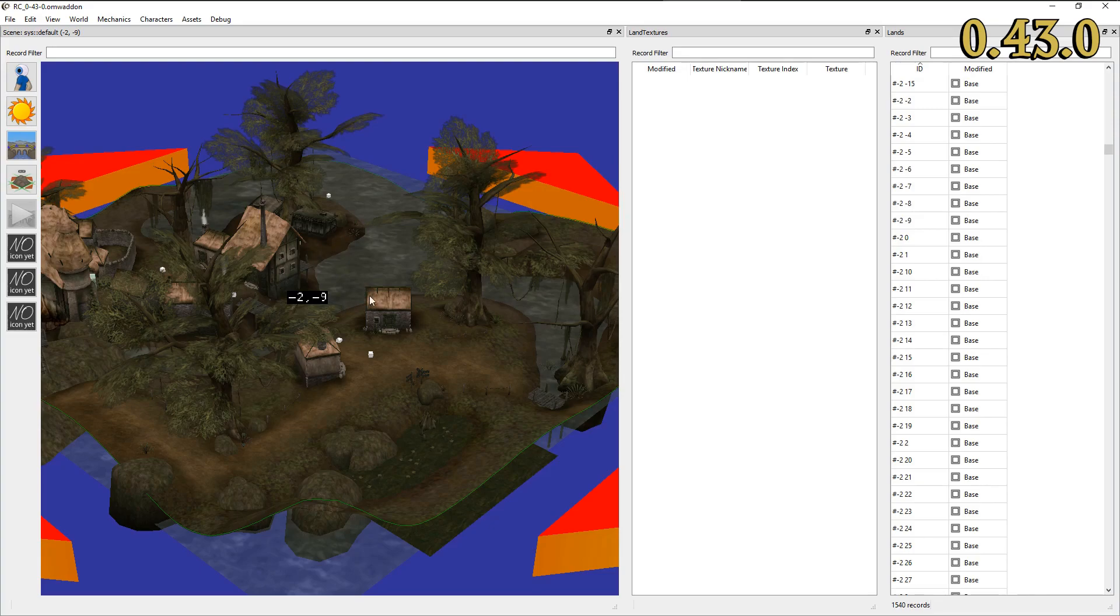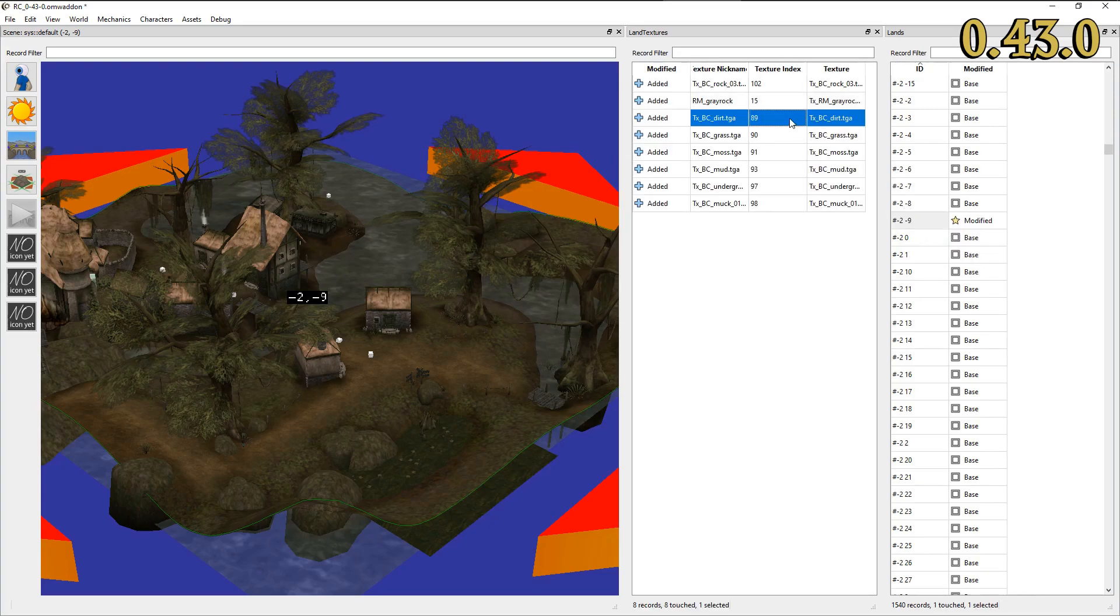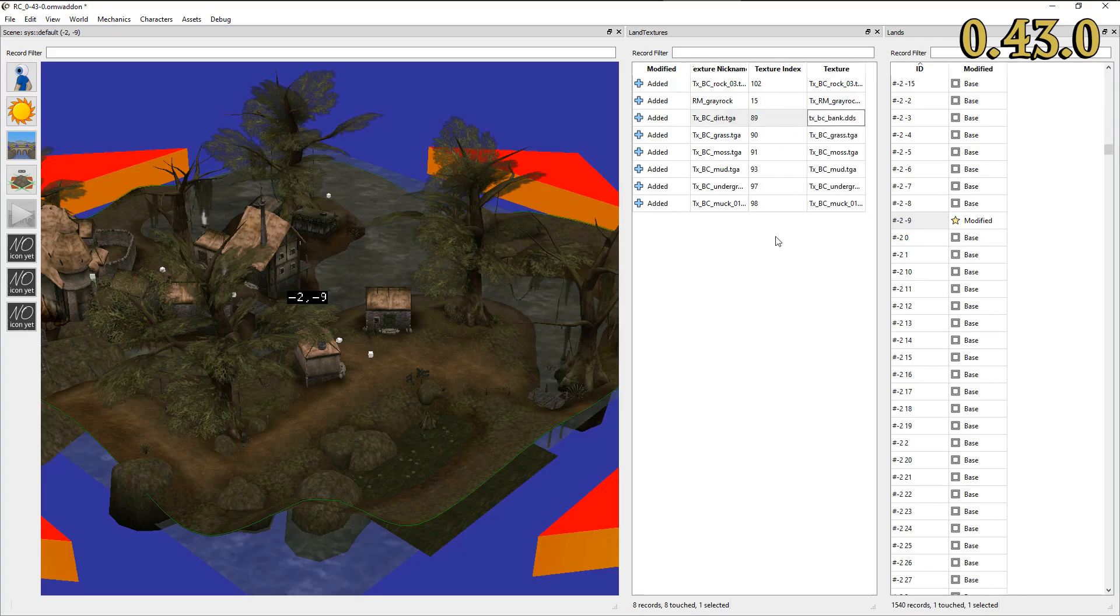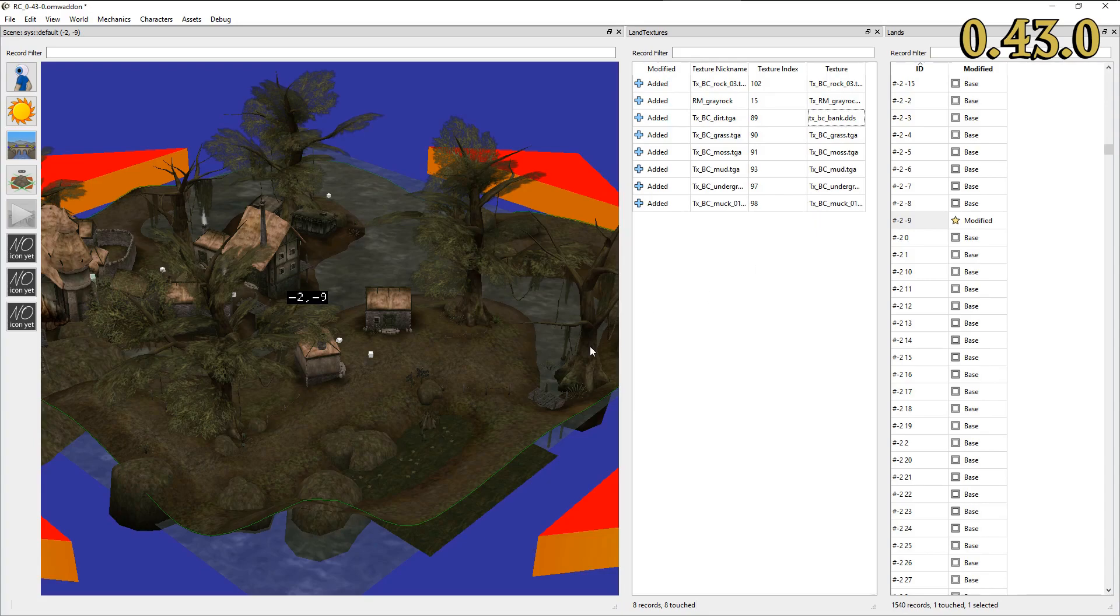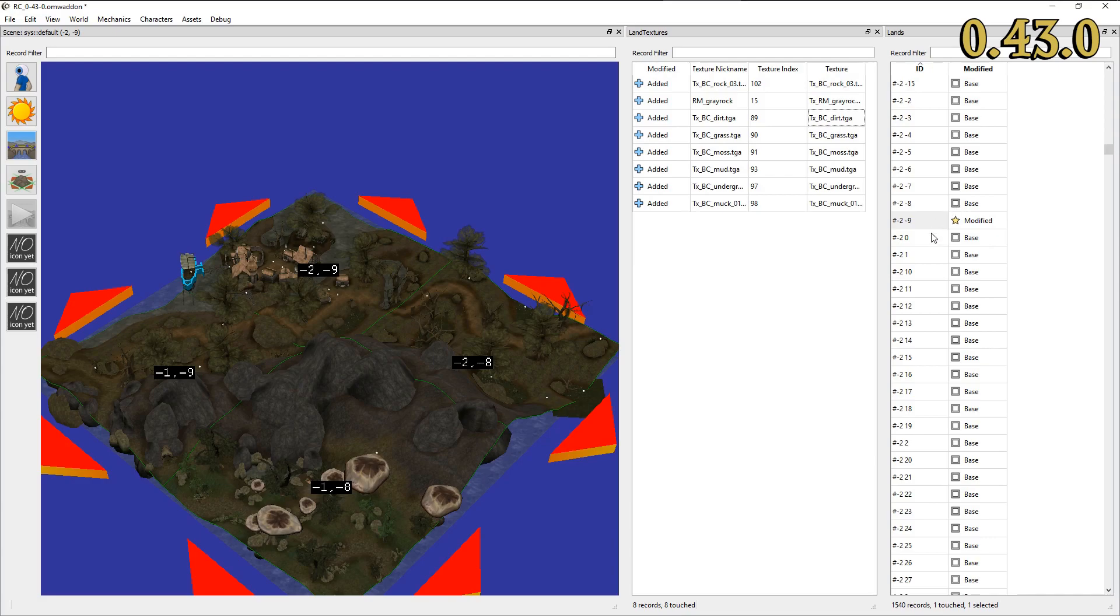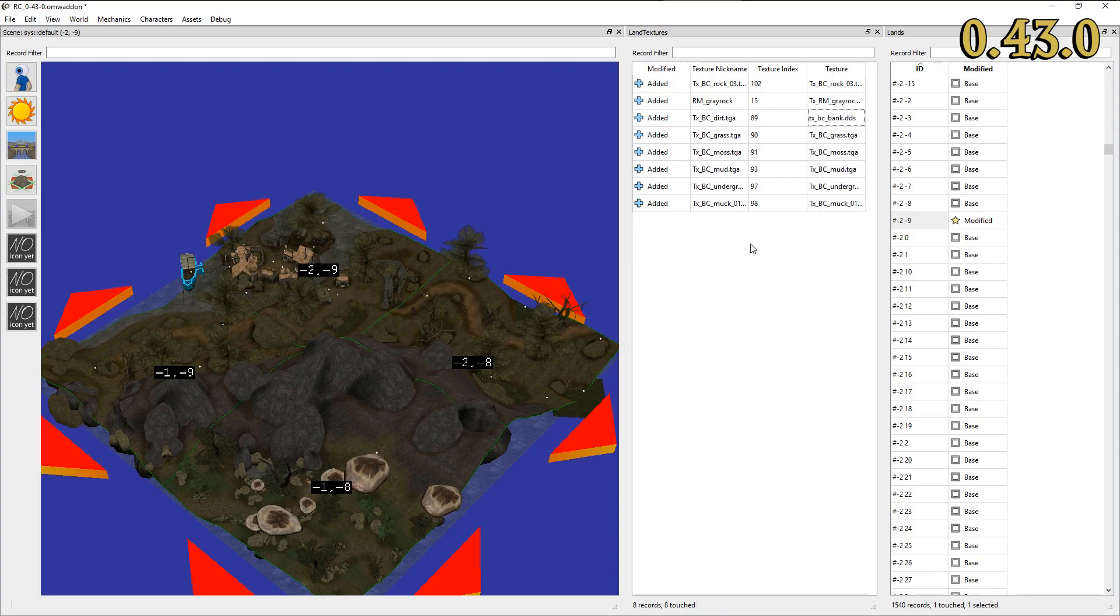LAND texture records provide information about the terrain textures used in a cell. They map texture files with unique IDs. You can change terrain textures using these records, but be aware that LAND texture records are only used in cells whose LAND records have been modified. Modders should prefer to use the standard practice of overriding textures instead, as this will ensure greater compatibility with other mods.